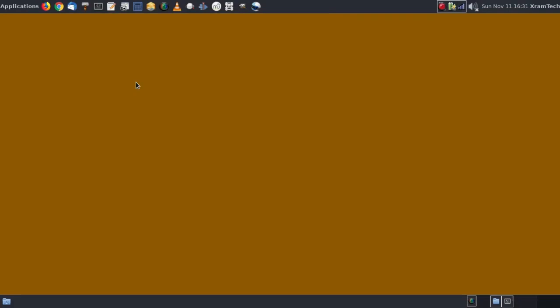So that's how to install the Epson V300 scanner in Fedora 29 XFCE. This is XRAM tech, thanks for watching.